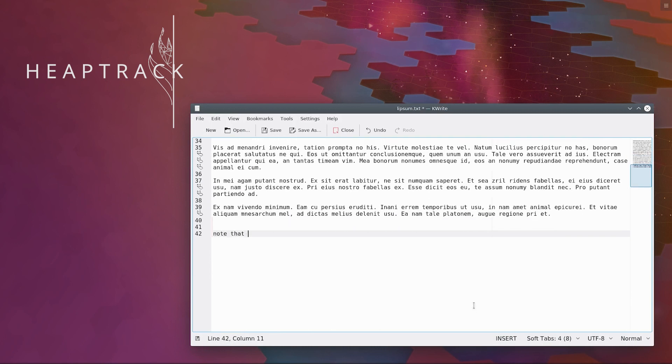Startup is noticeably slower with Heaptrack, but afterwards the overhead is barely noticeable.